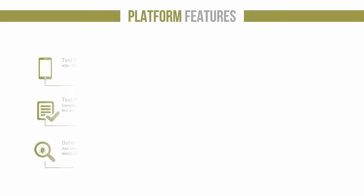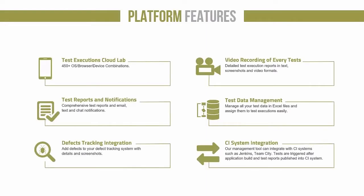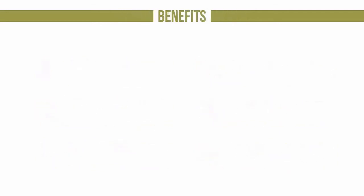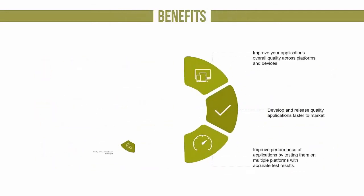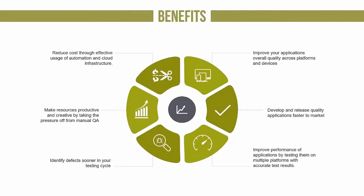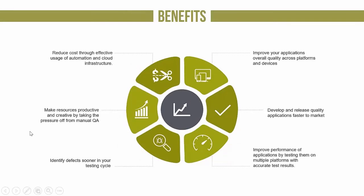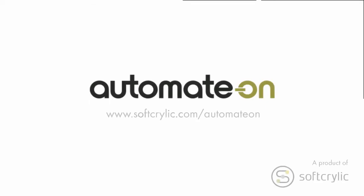These are some of the core functions of Automate On. Automate On helps to reduce testing cost, identify defects sooner, improve resources productivity, and quality of your applications. Start using Automate On to deliver applications faster and delight your users. Schedule a demo today.